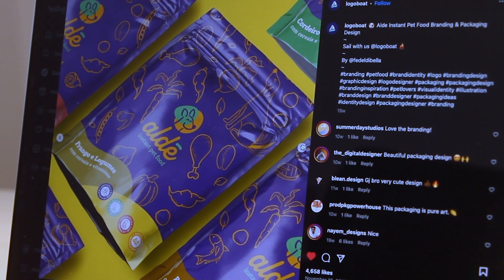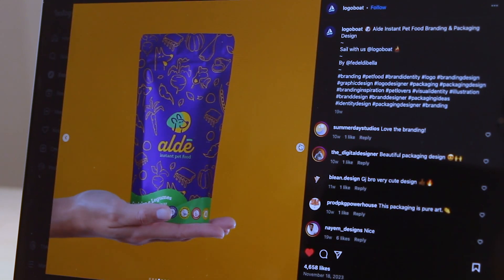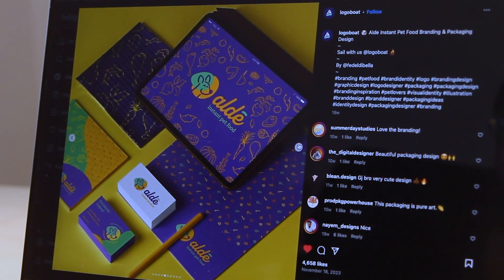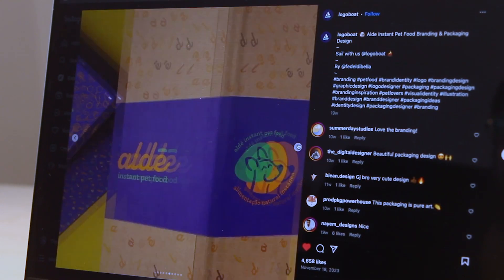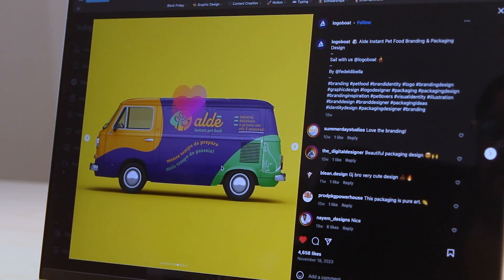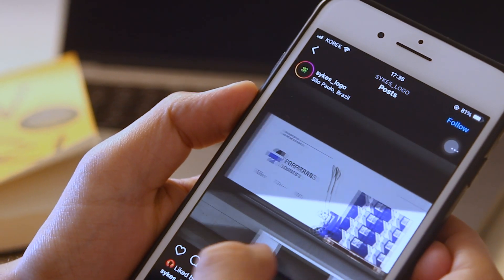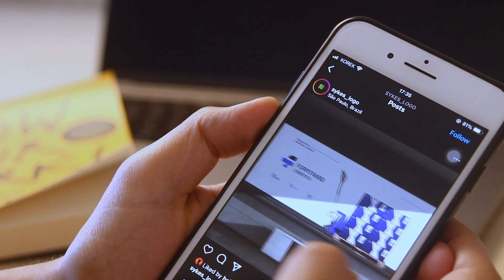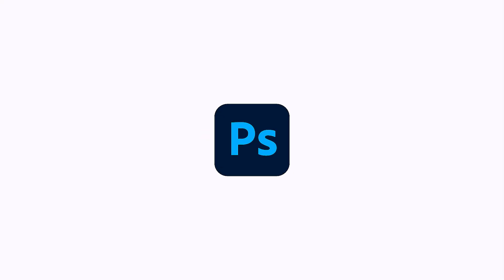Carousels are like having a mini portfolio in one post. You can tell your design story and get people hooked on your post — it means more eyes will be on your post. You can create carousels in any other design tool like Canva, Adobe Express, and Photoshop. But in this video, I'm doing it on Adobe Illustrator.